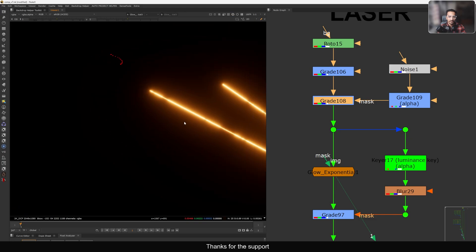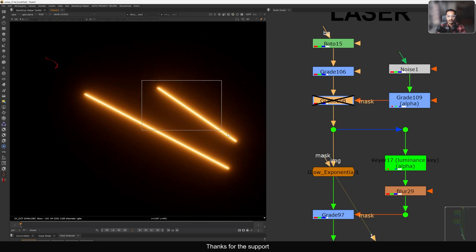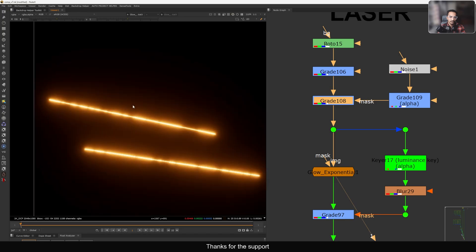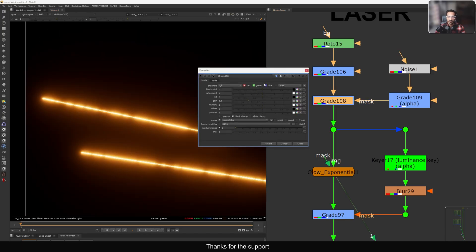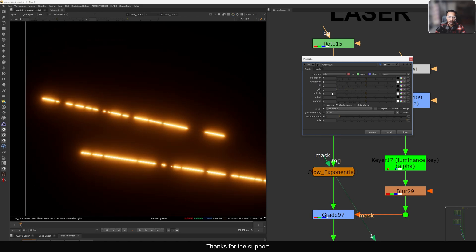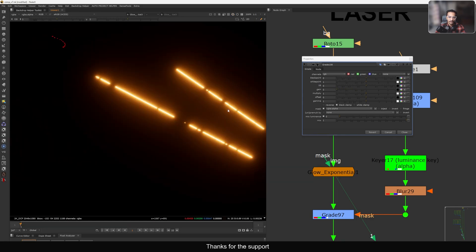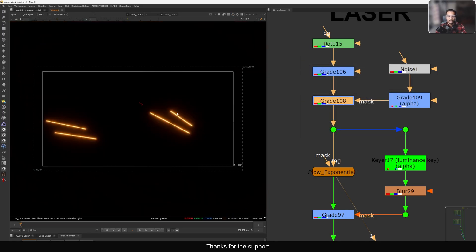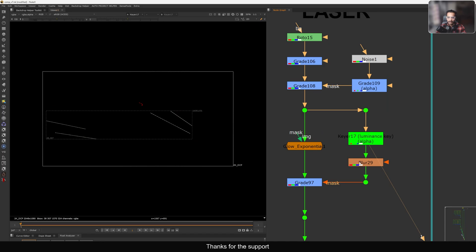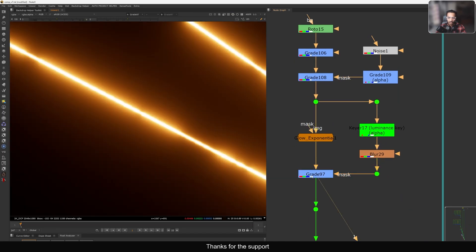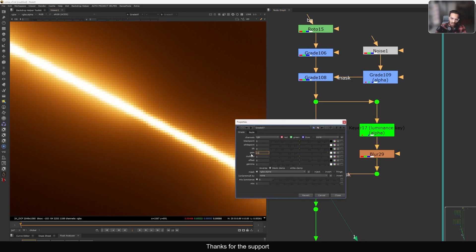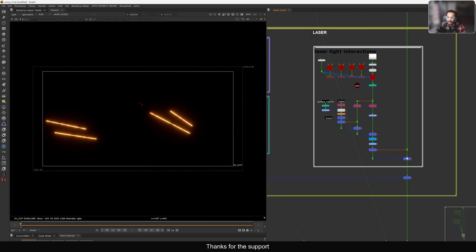We need those breakups, otherwise it looks like a lightsaber. A laser has breakups - and you can see this looks pretty good. In the grid I gain it down so the lasers feel separated but natural. On the other side I take a luminance key, blur it, and make it a pure white core by doubling the gain to about 2x. Now the laser is done.